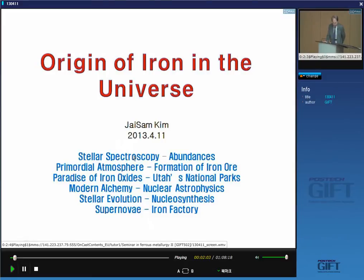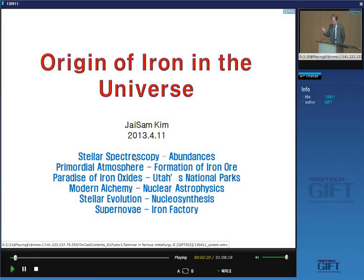I'll be talking mainly about the evolution of stuff. During the evolution, many elements are synthesized, and at the end, iron will come out. Iron doesn't come out ordinarily — it comes out in a very dramatic way. And it is a very interesting story.